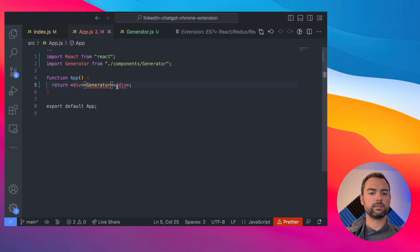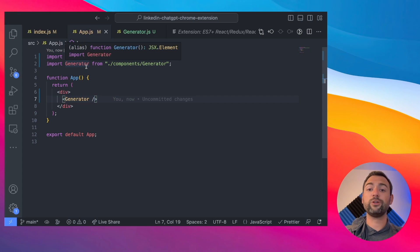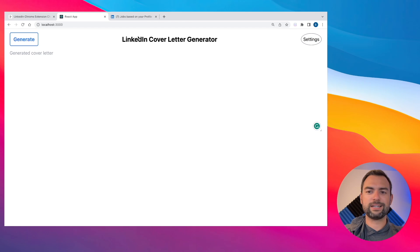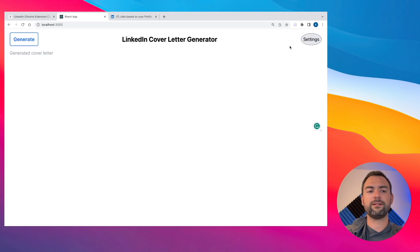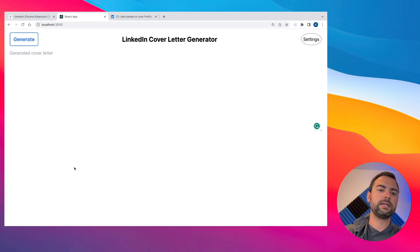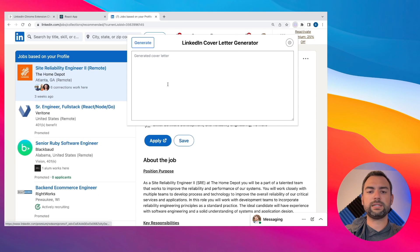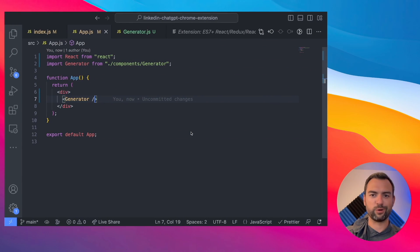Let's start stubbing out the generator component. First we create that flex container set to column so the rows stack on top of each other. Then we add our first row containing the header elements — the generate button, the 'LinkedIn Cover Letter' text, and the profile button. After that, we add another flex row with margins on the side and place our text area inside it. Saving this file auto-imports the new component in App.js, which is pretty cool. When we look at it in the browser, it's coming together. A few changes needed: the settings button should say 'profile' and have a little icon, and the text area needs an outline.